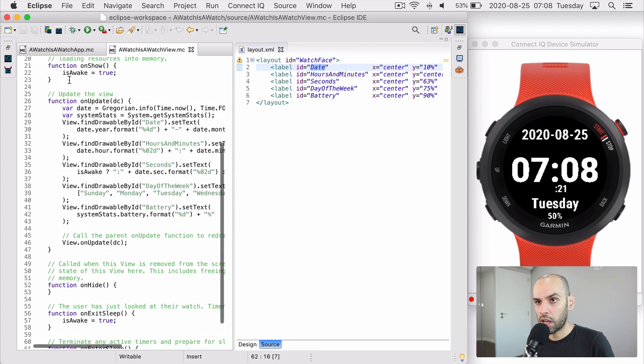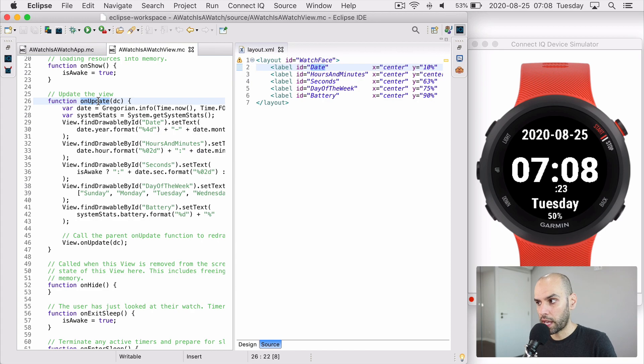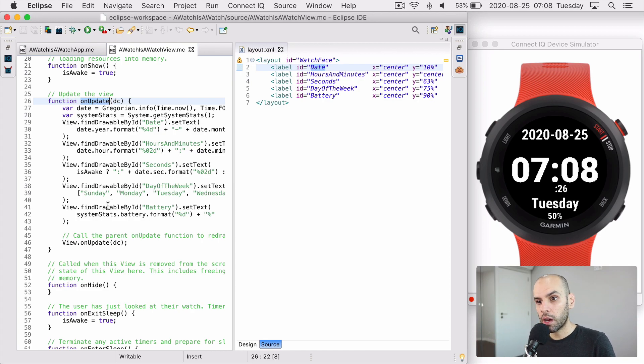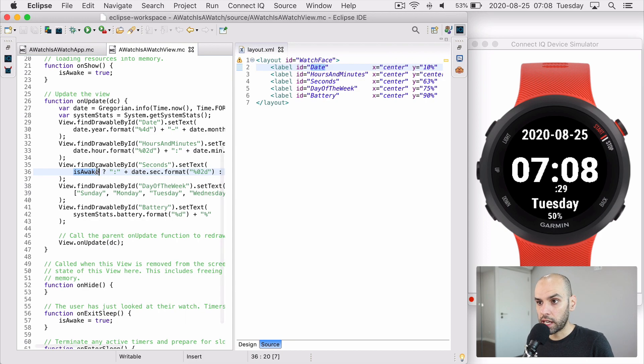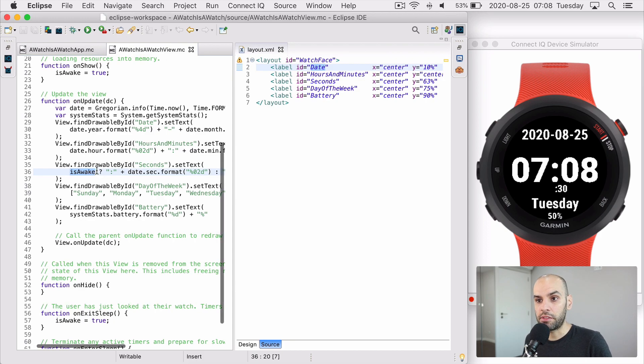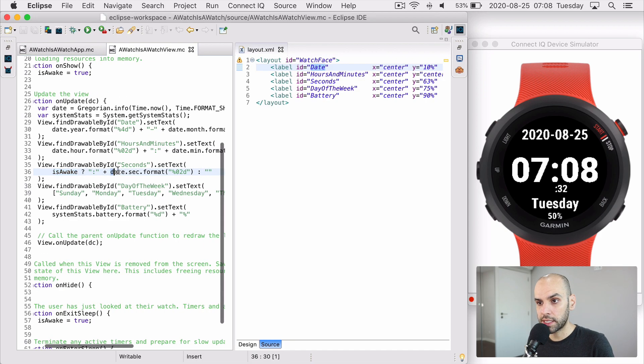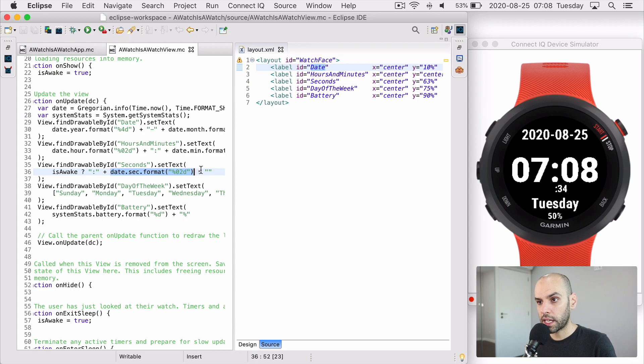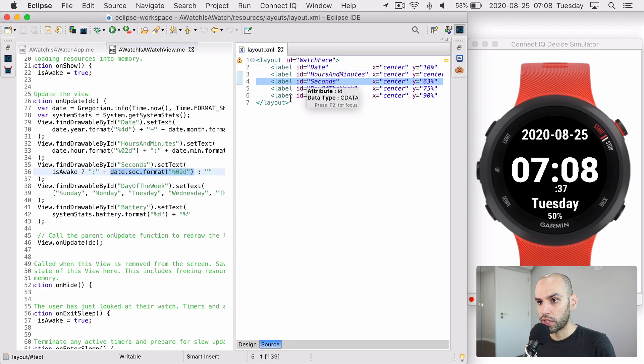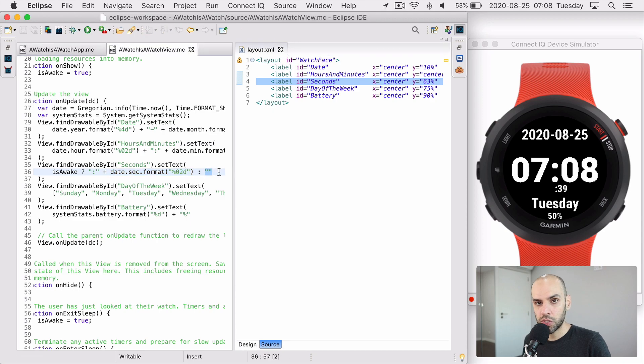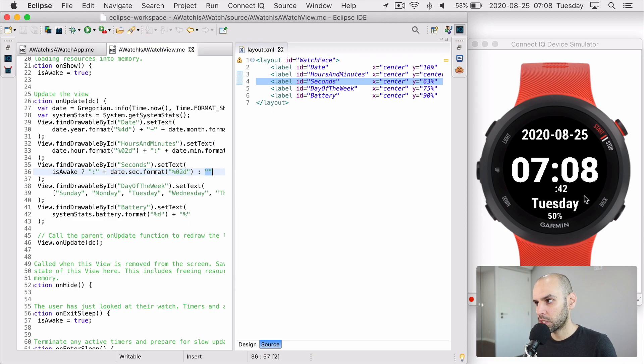And then here in the onUpdate, when I am actually updating the screen, I check am I awake or not. If I am awake, then I'm updating every second. So I will show the seconds. Otherwise, I will set the seconds field on the interface to be the empty string, which effectively shuts off this part of the screen.